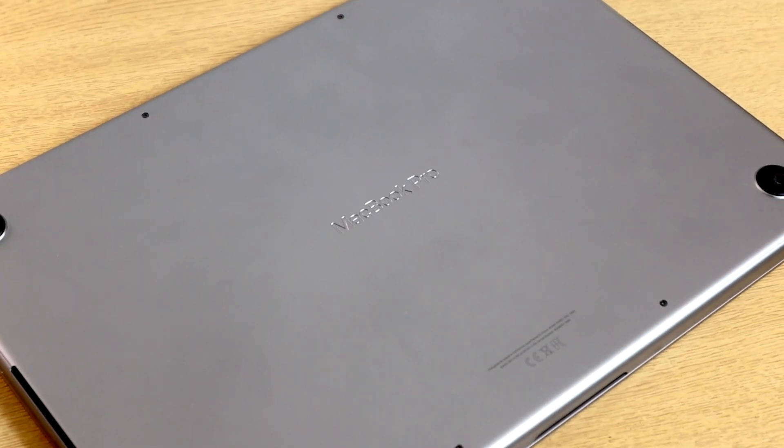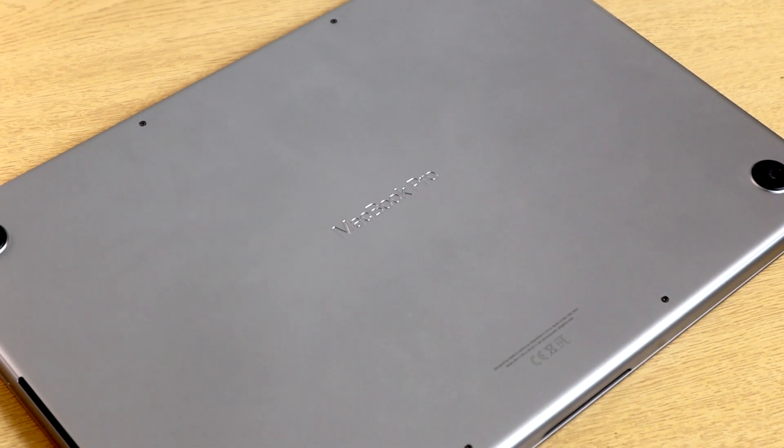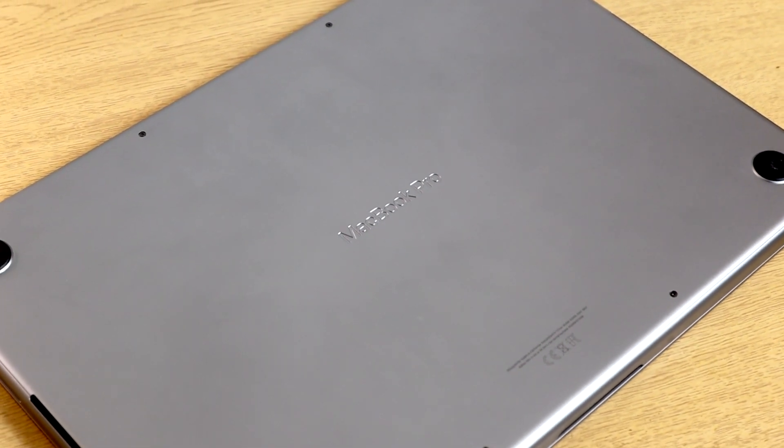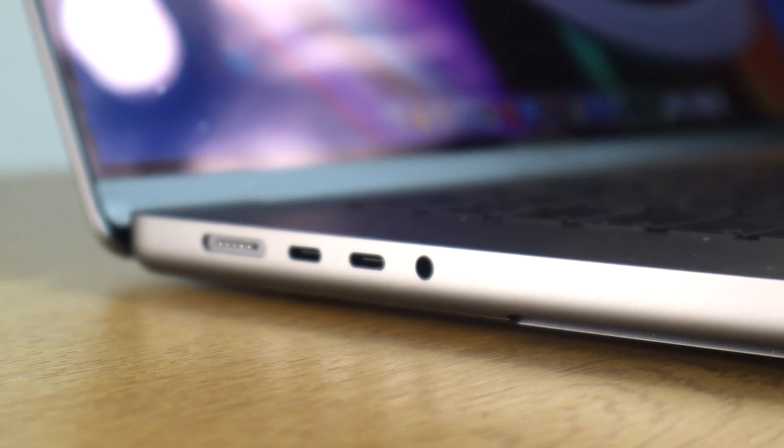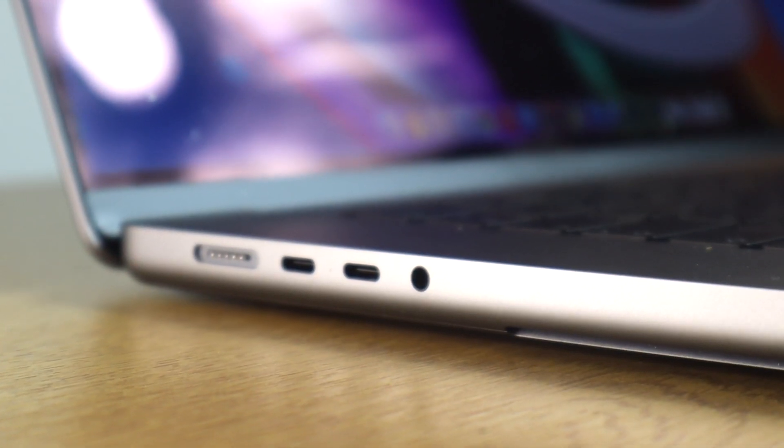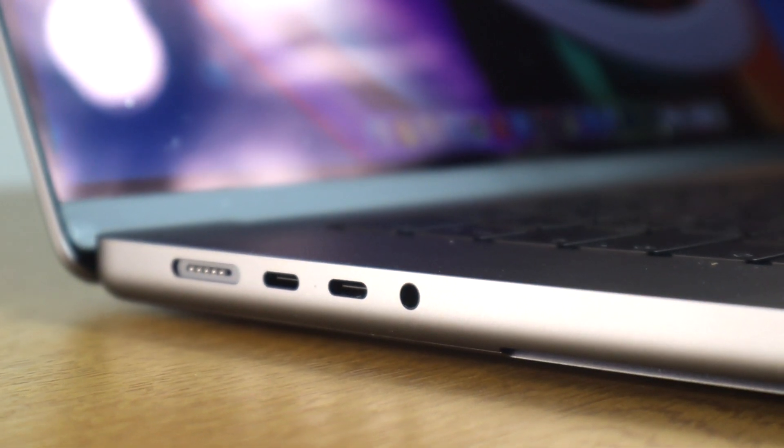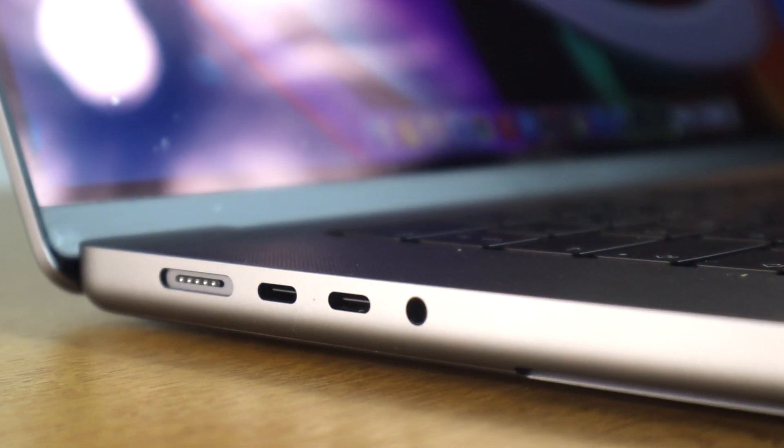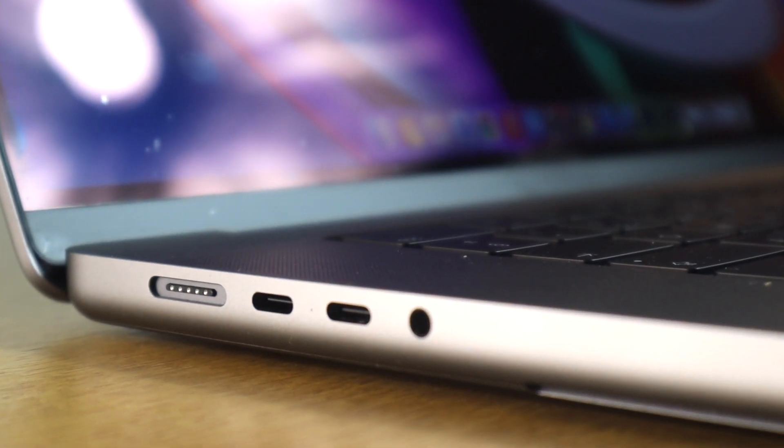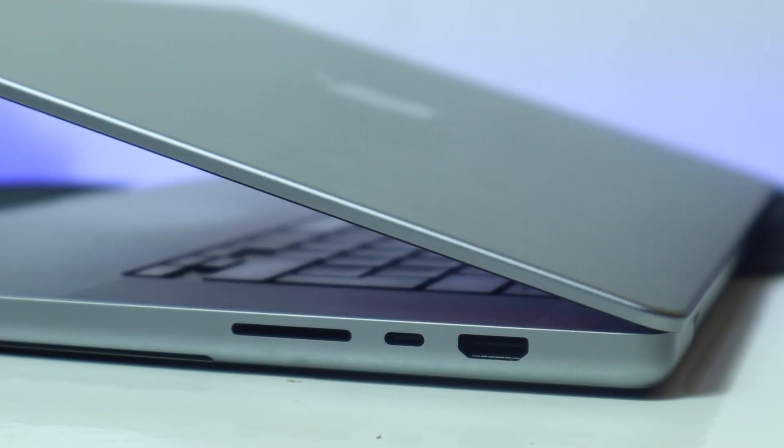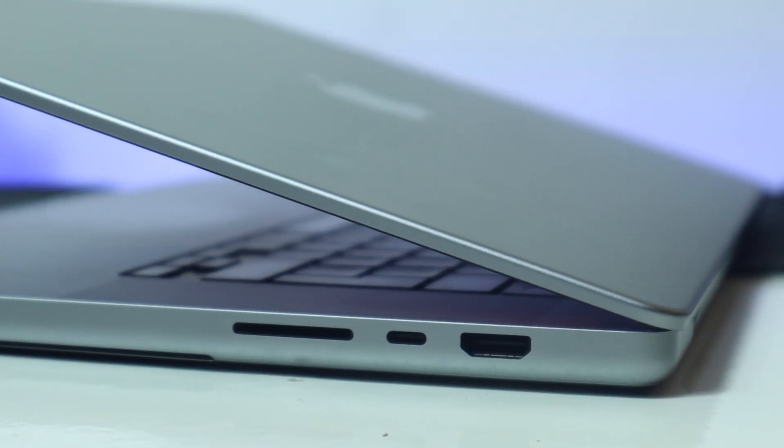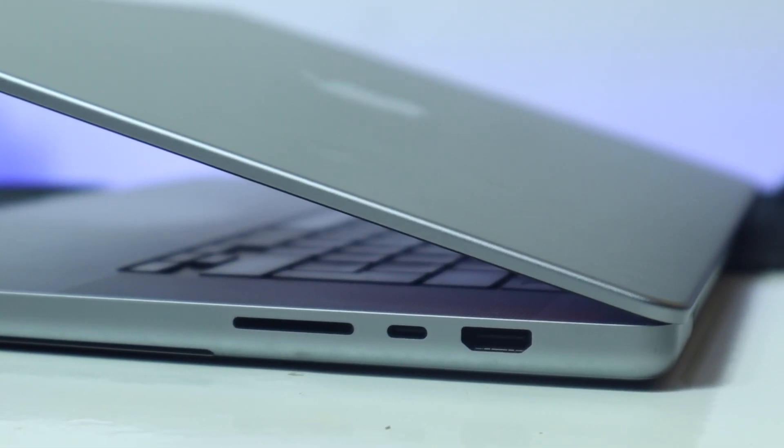So on the back, you will notice the MacBook Pro branding and also four rubber tips to keep your device sturdy. So Apple have upgraded this machine with a few new ports. We have got the new MagSafe connector which we'll talk about a little later and alongside that you will see two USB-C ports and a headphone jack.